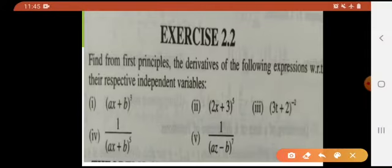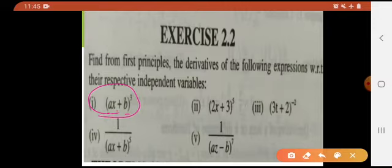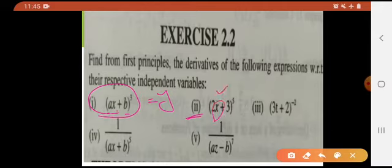But here, look at this. You can see ax plus b — b is a constant, a is a constant, but x is a variable. So here the independent variable is x. We will be taking y equal to this and the rest of the process will be exactly the same. Look at this one — again the independent variable is x.